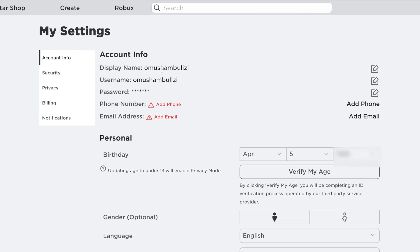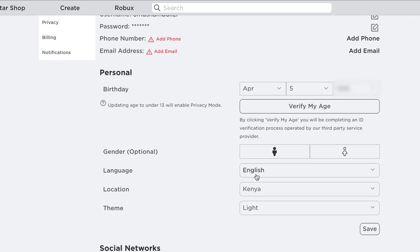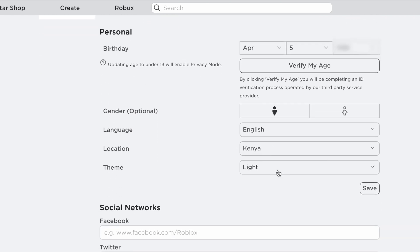You can change your display name, look at your username, your password, the language you want to use, the theme. And you can even connect your social networks to your Roblox account.